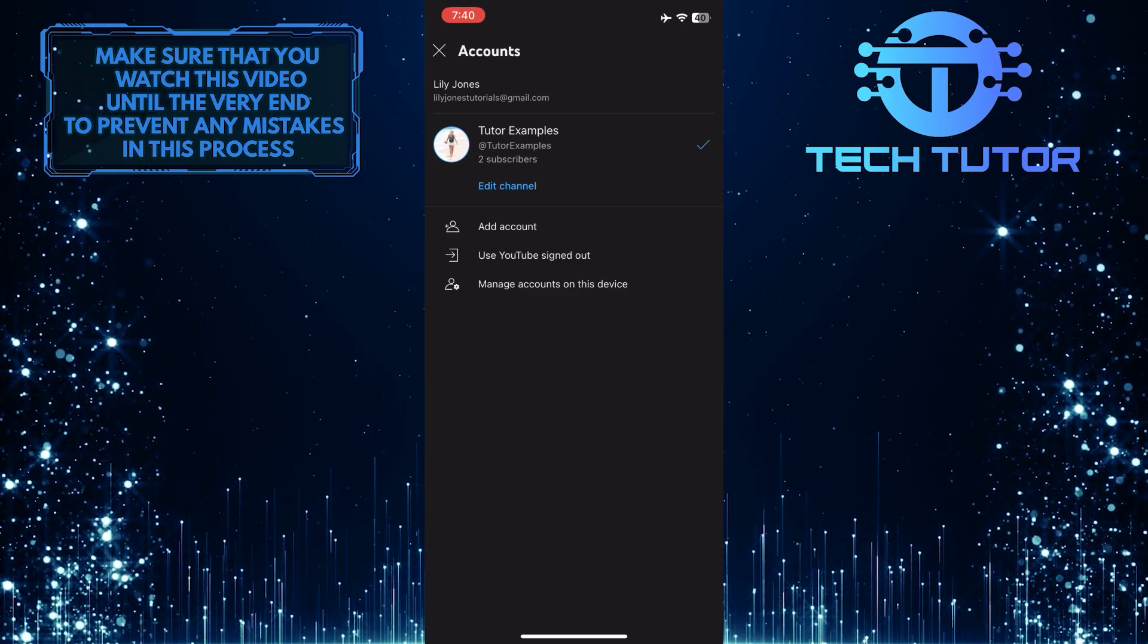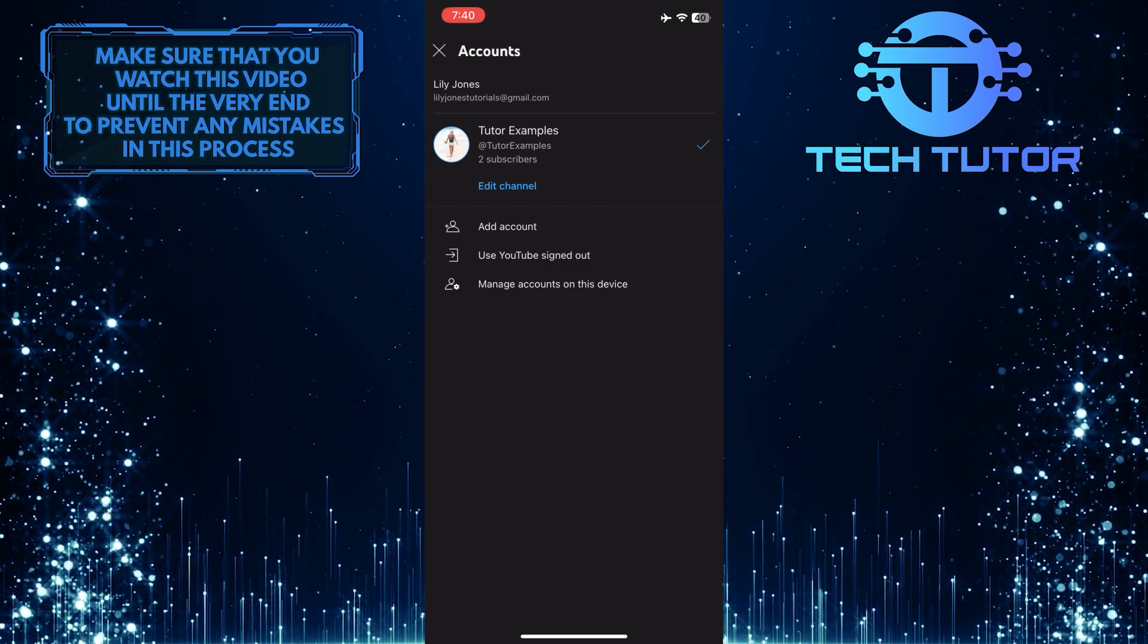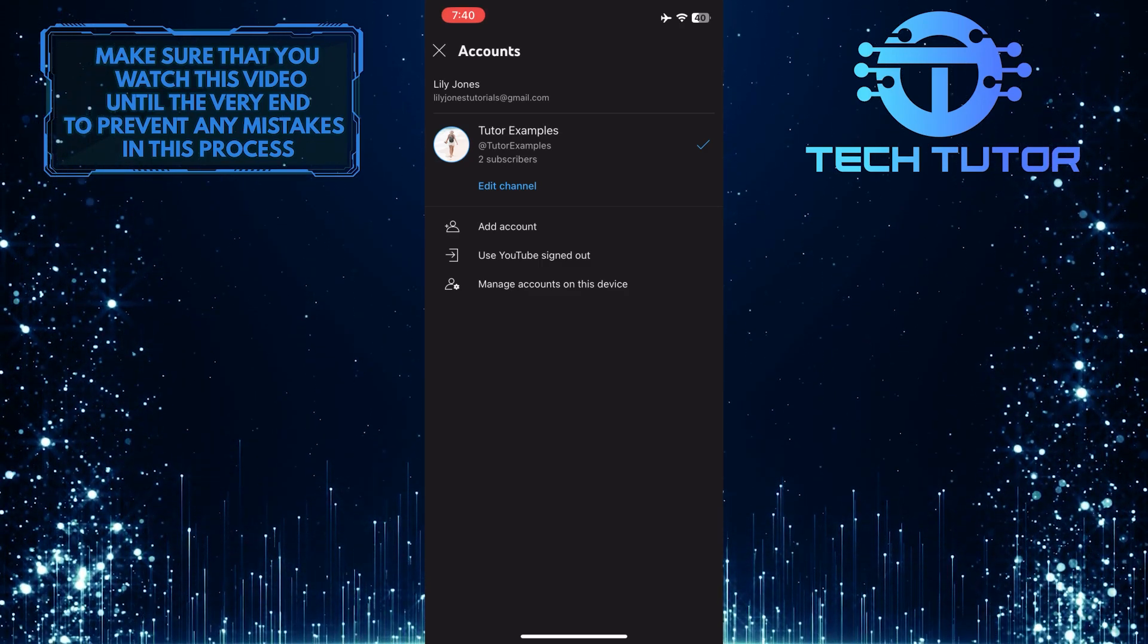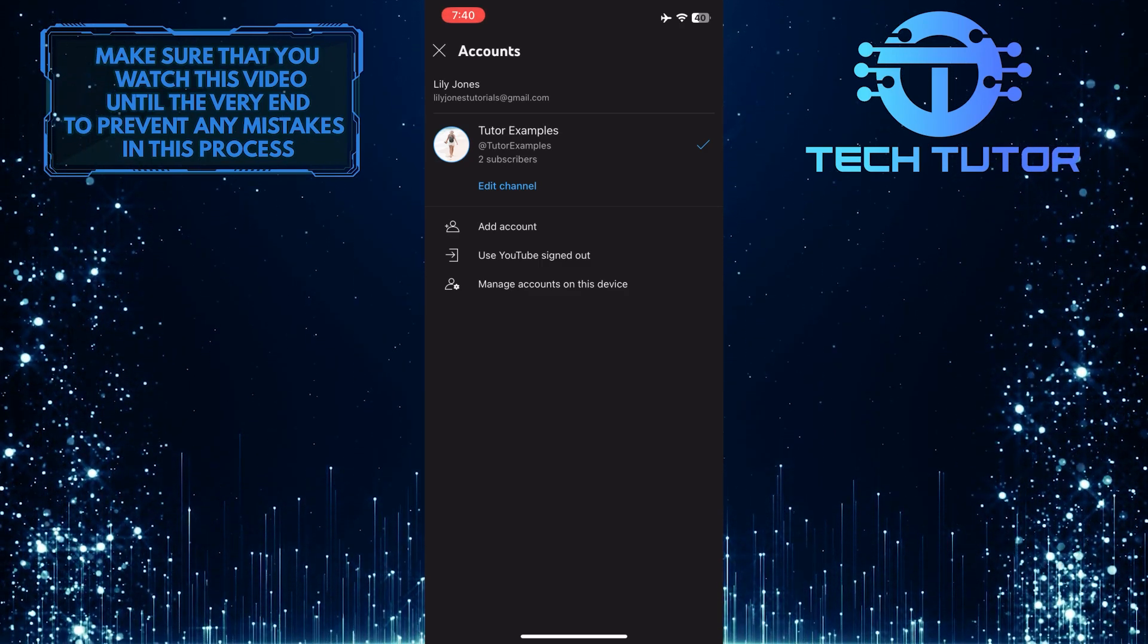Once you are on this screen, tap the option at the very bottom: Manage accounts on this device.